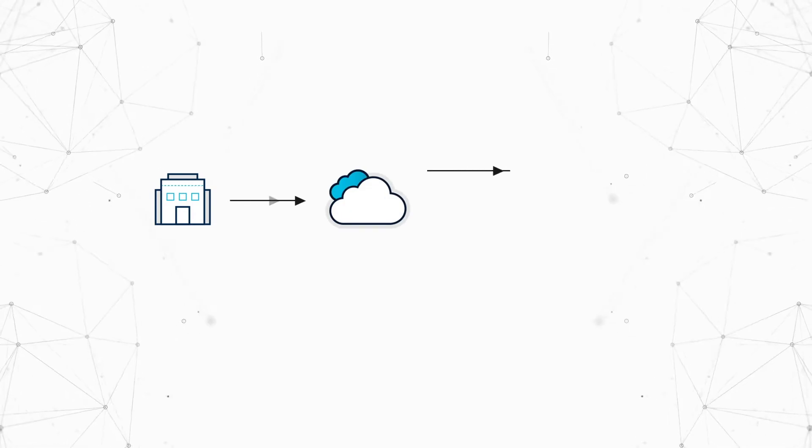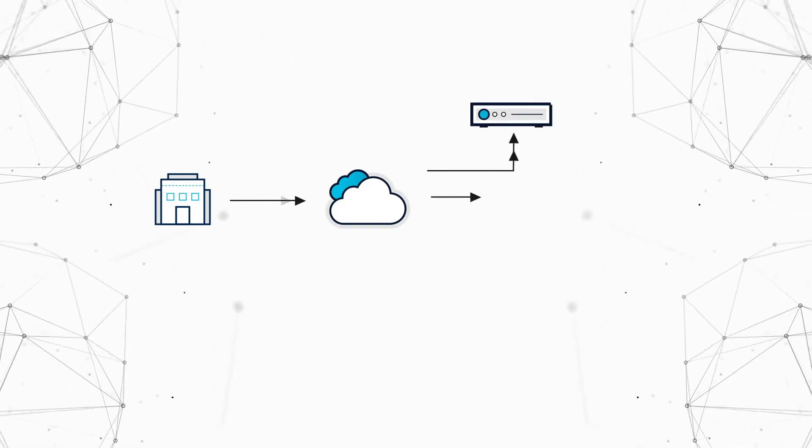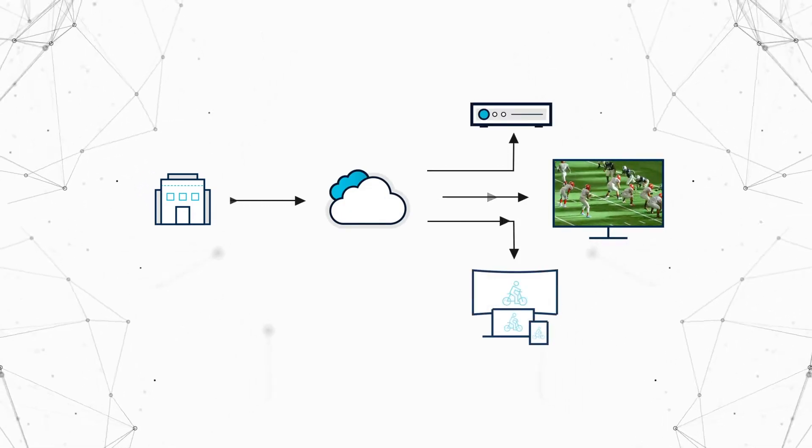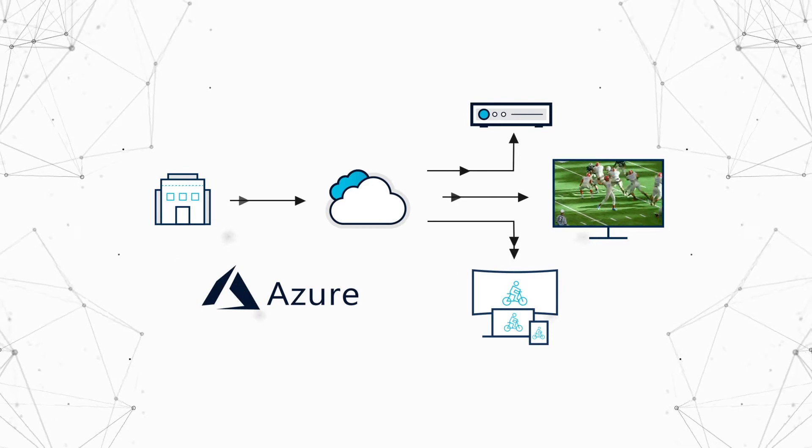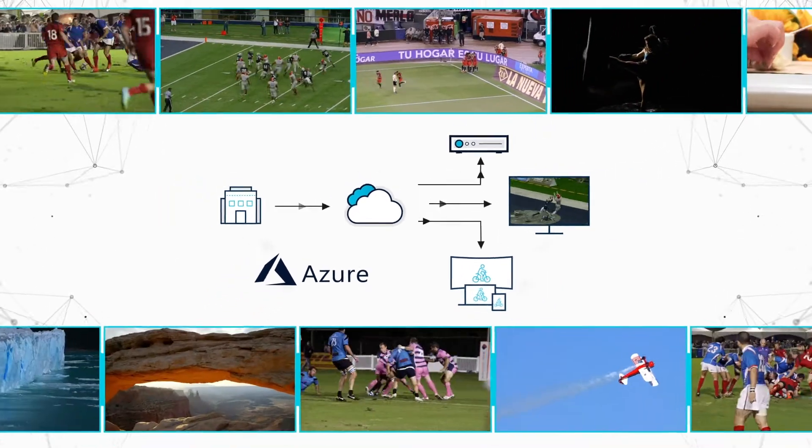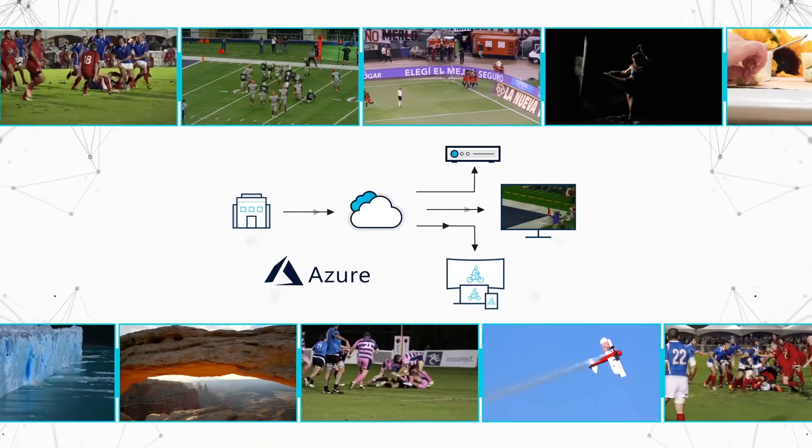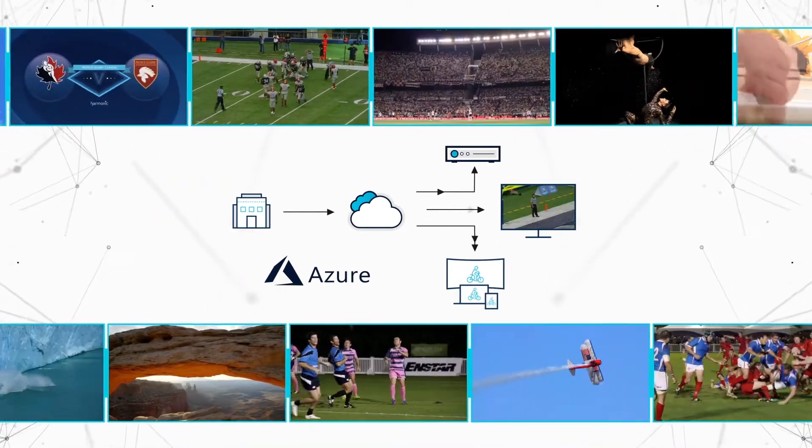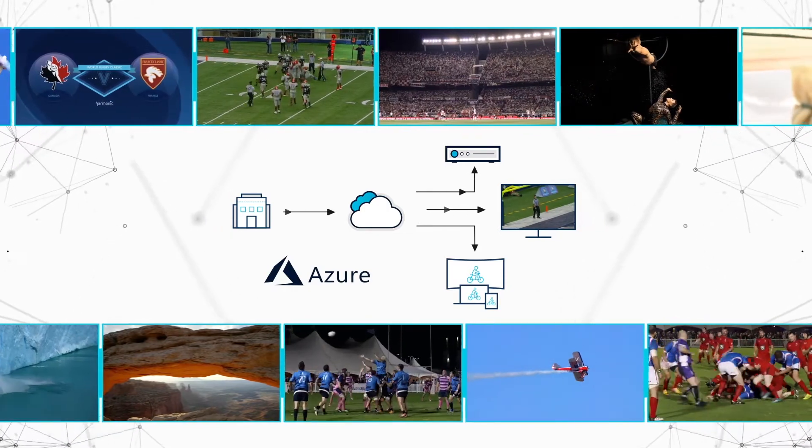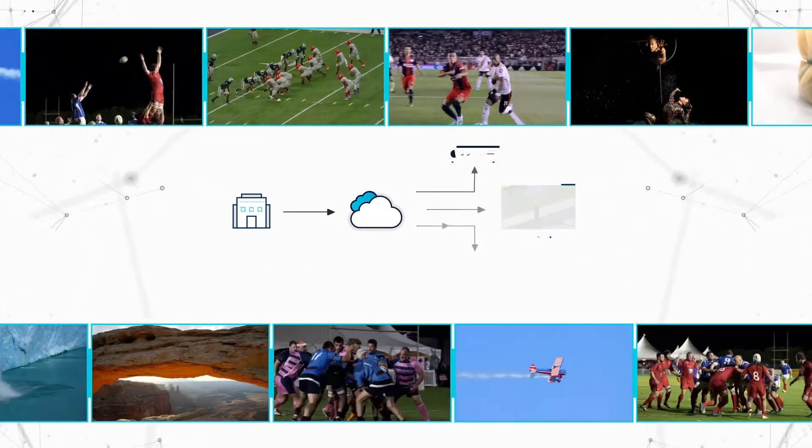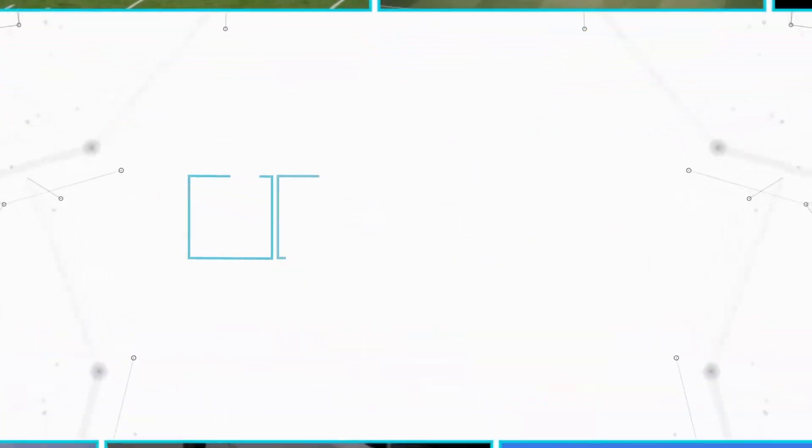Harmonix VOS 360 channel origination and distribution platform running on Microsoft Azure is changing the way broadcasters can deliver the same compelling channels far more easily and more cost-effectively than ever before.